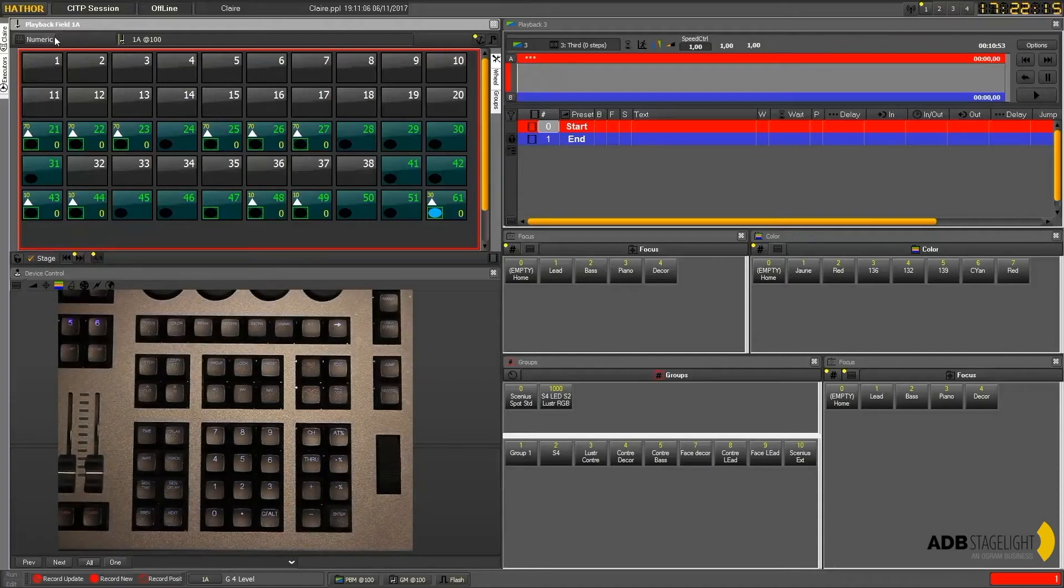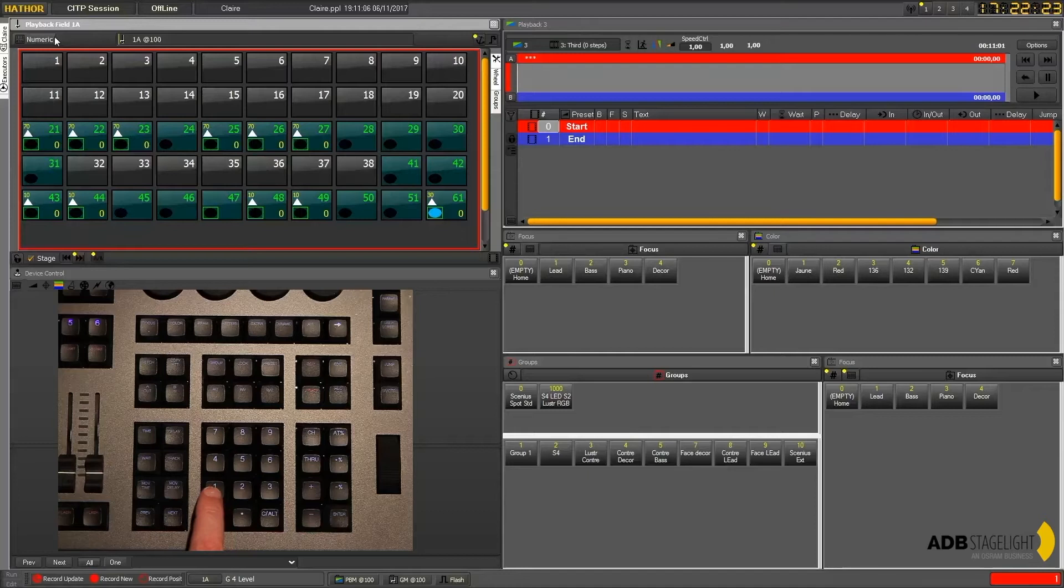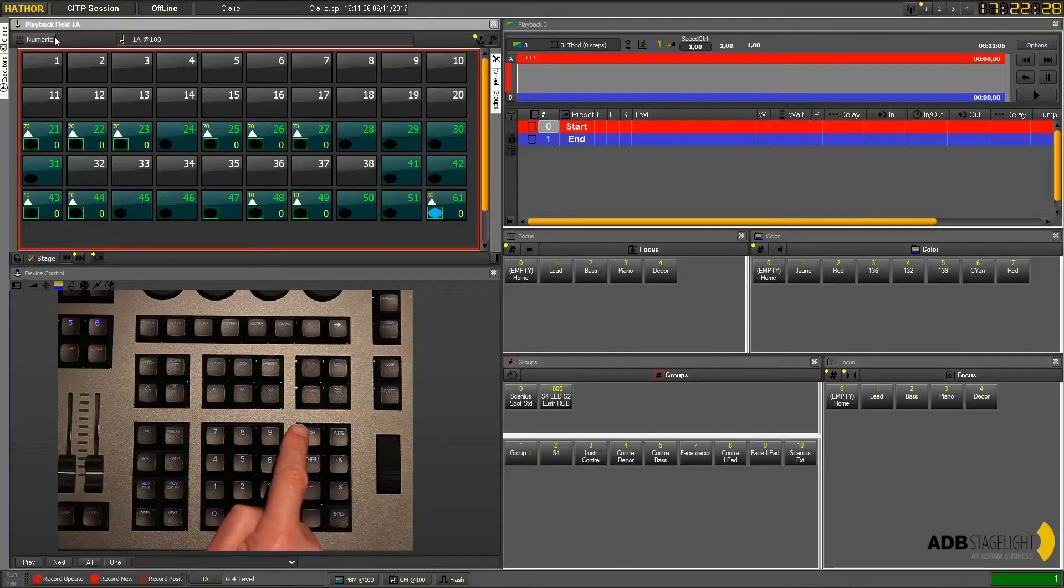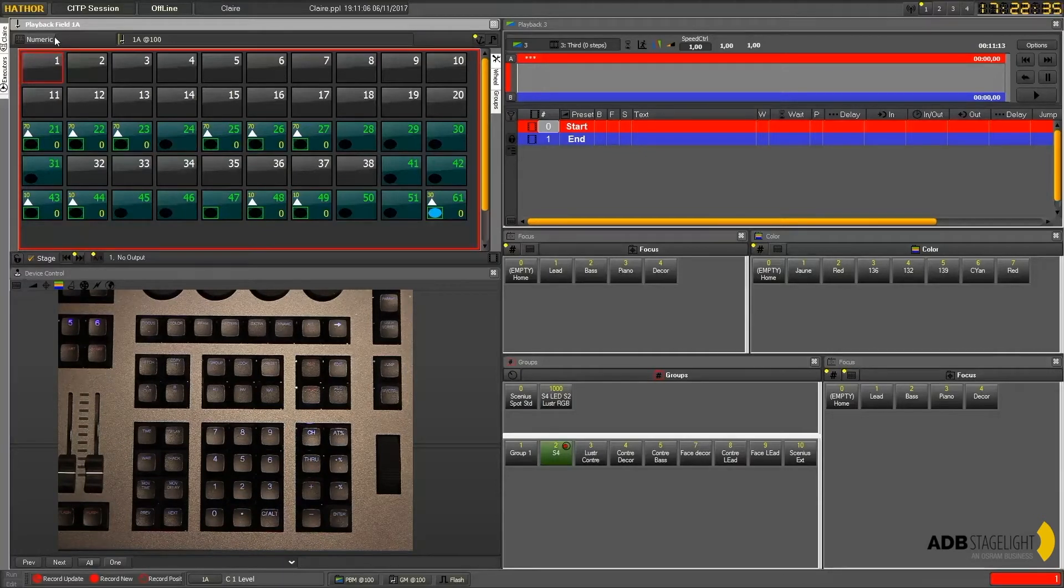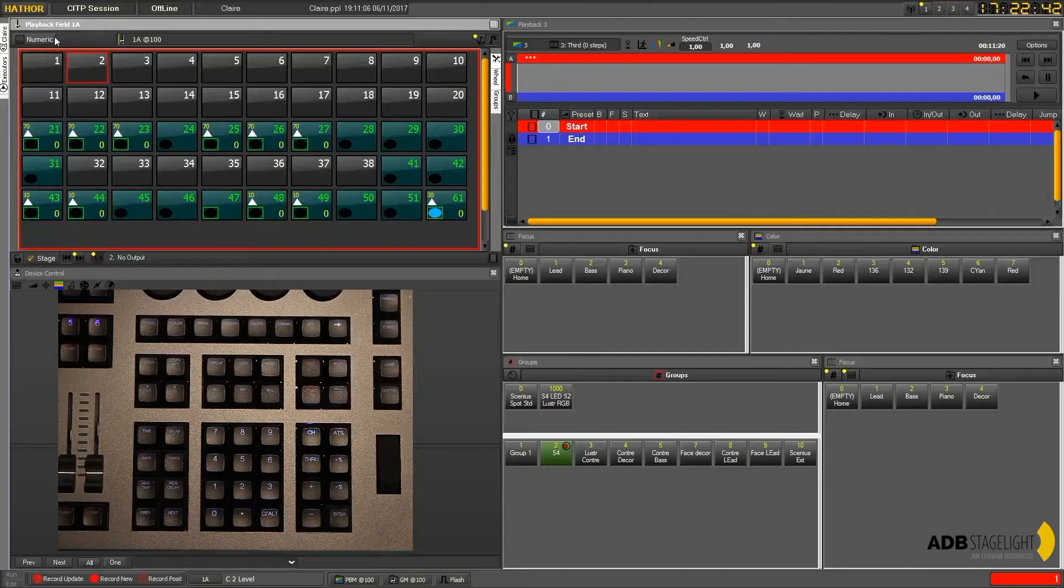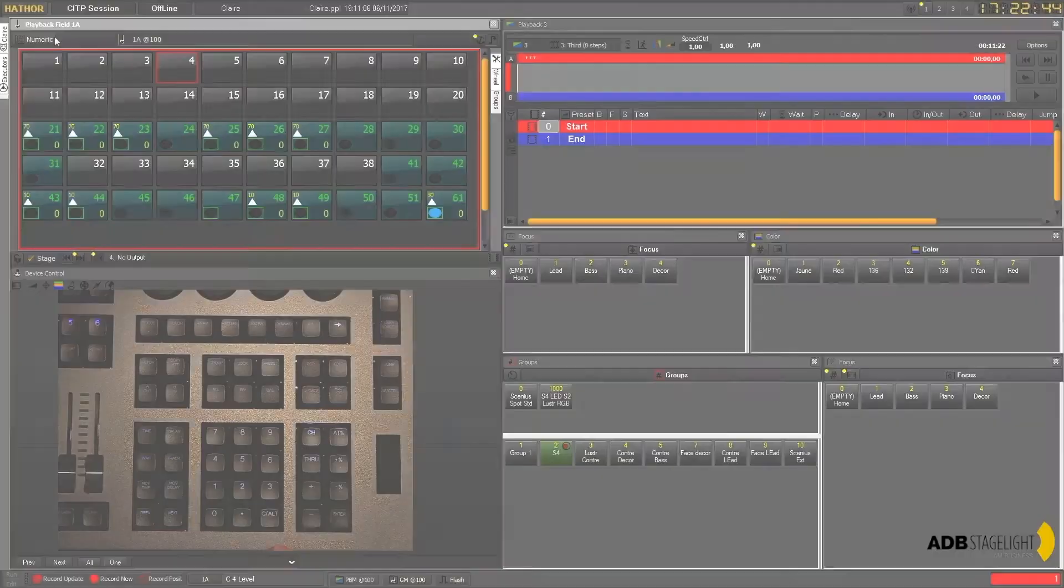If you want to do that from the keyboard, just select channel one and then press channel. You get exactly the same. Then if you want to go to the next one press plus and you will move to the next one.